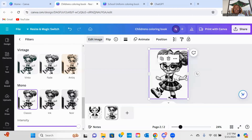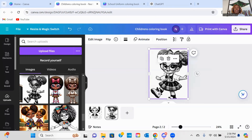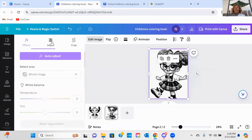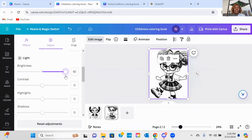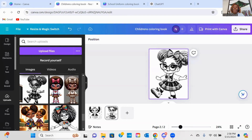It did lighten it up some — as you can see it's not as dark as it was, but there's still some grayness in there that I want to get rid of. So again, I'm going to go back to Edit Image. This time I'm going to go to Adjust and scroll down till I get to the Light section. Now I'm going to slide my Brightness slider all the way over until I get a complete black and white image. And again, when you're doing the adjustments, you may have to play with that adjustment a little bit. But as you can see, it's a good image.